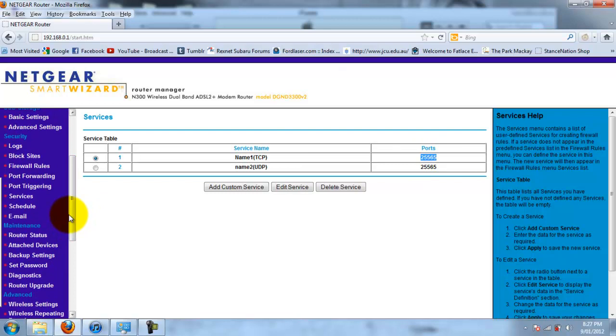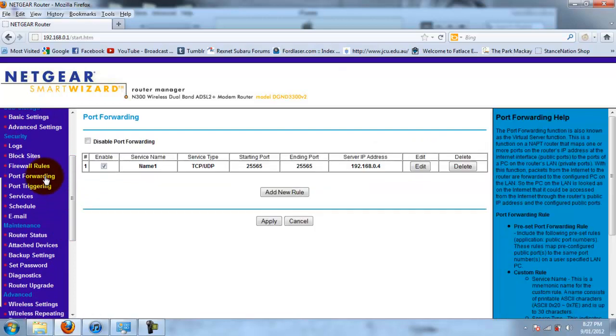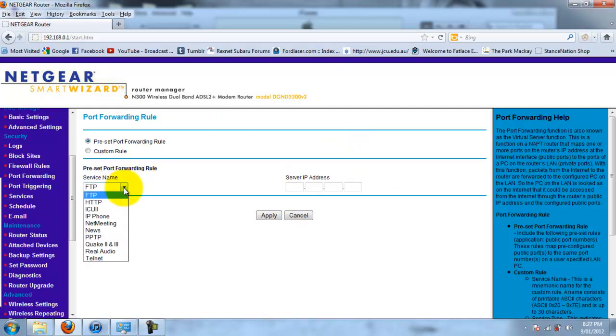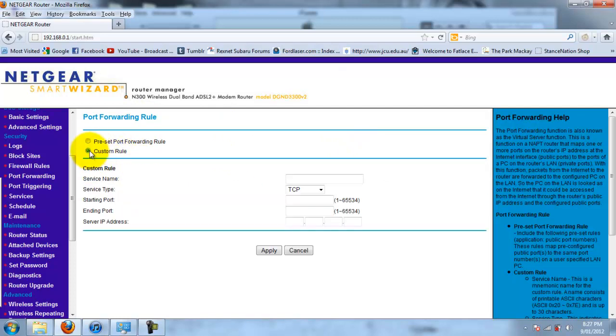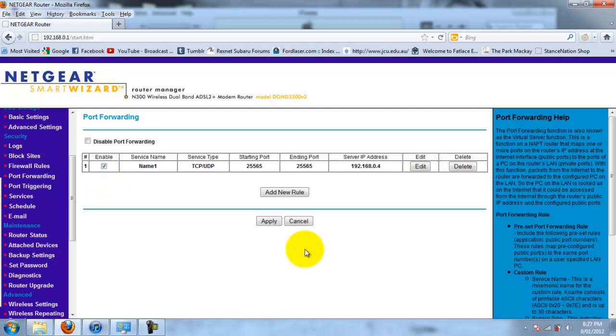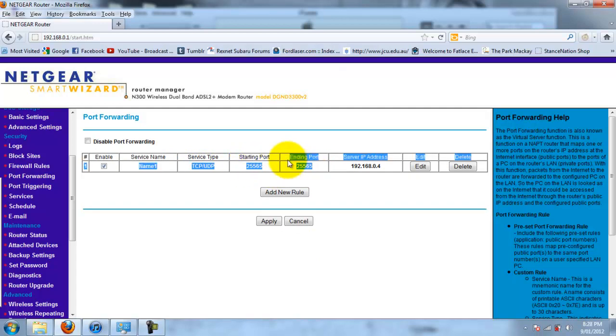Now, you add new rule and you can choose whatever you want. Go to custom rule. Call it name one again, just the exact same thing. Now, you want to do TCP and UDP. Make sure it's both. Starting and ending ports to 25565. That's both of them again.